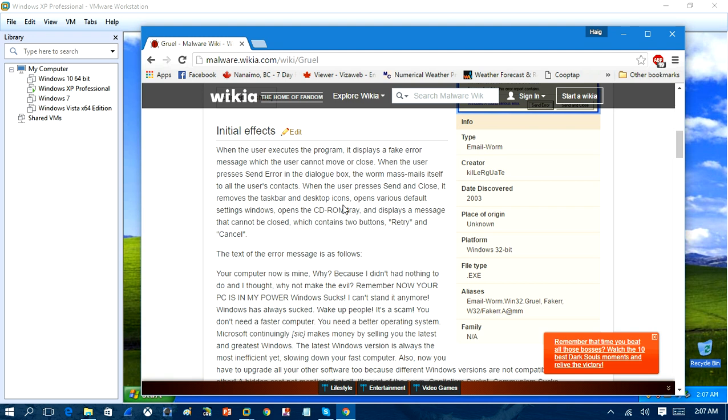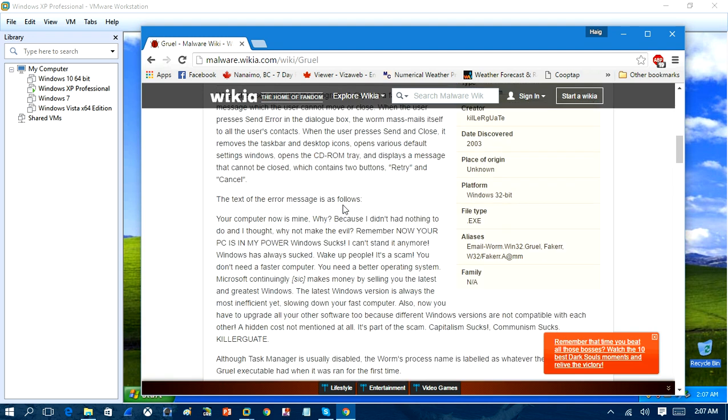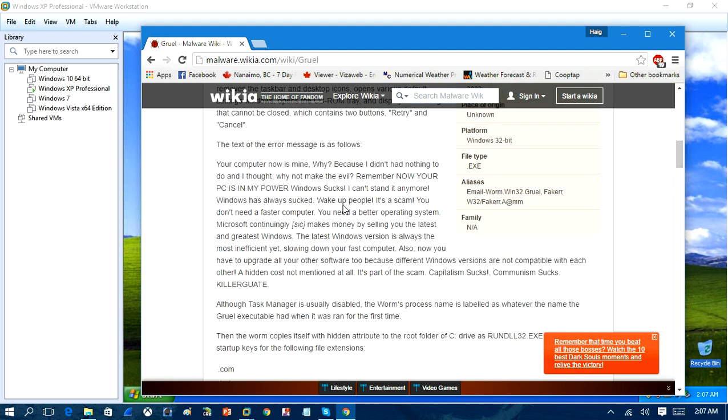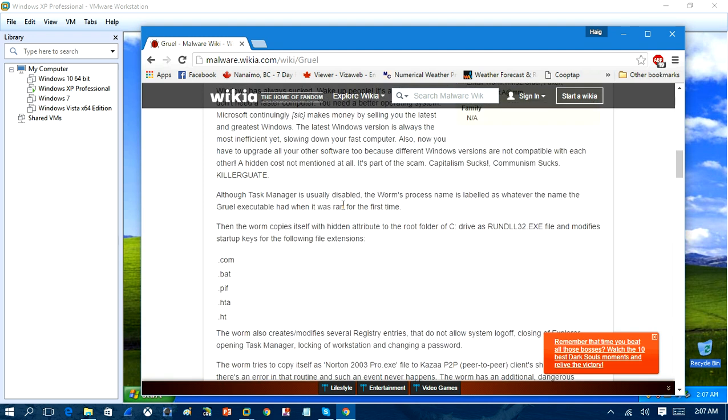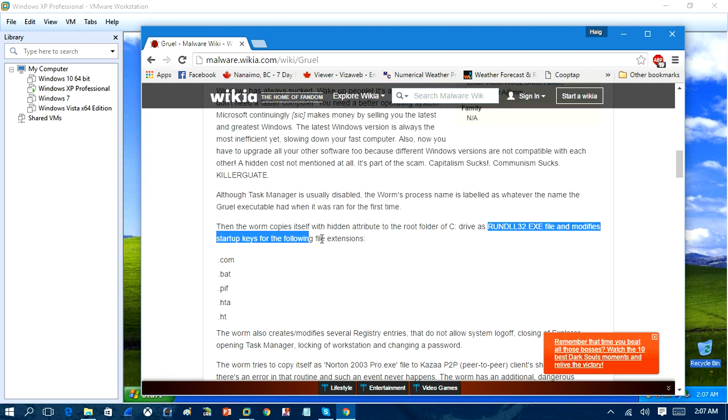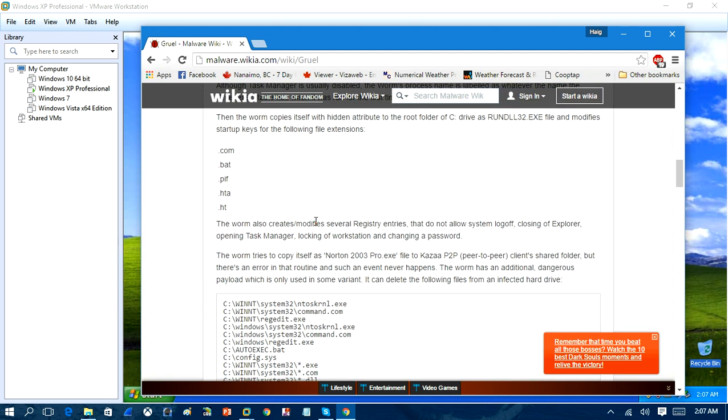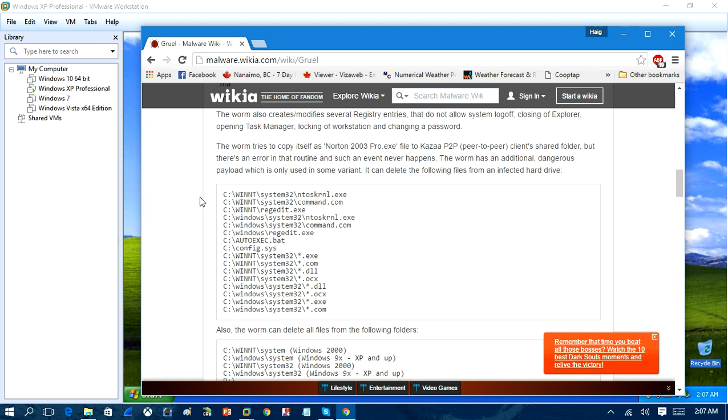And when you reboot the machine, it will infect the operating system, so any executable file will be broken. The worm copies itself, basically, to every executable in the root folder of the C drive as rundll32.exe, and modifies the startup keys to the following extensions.